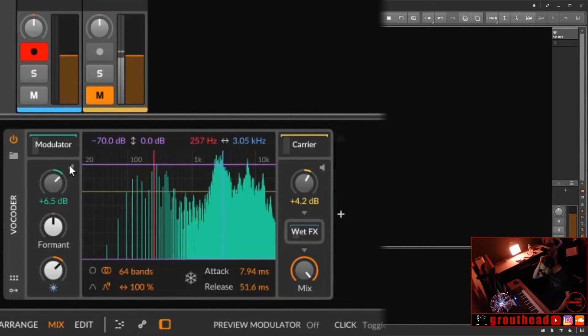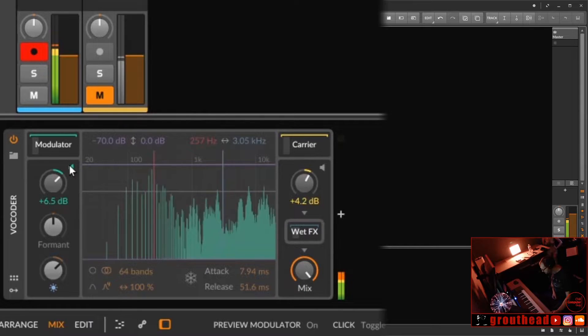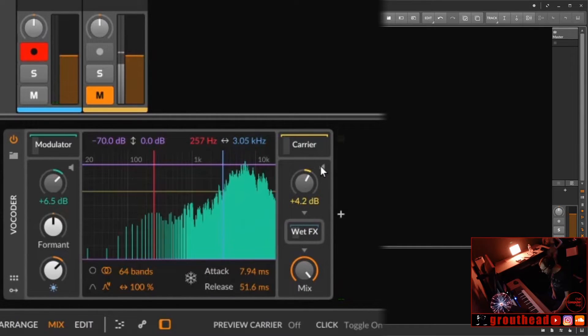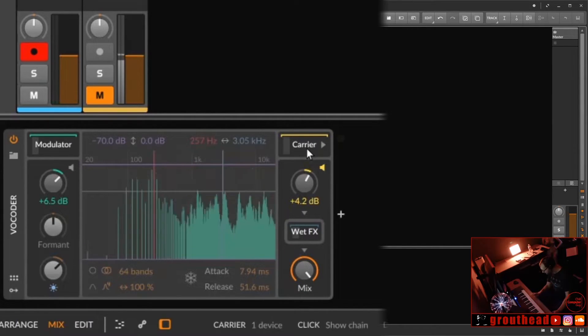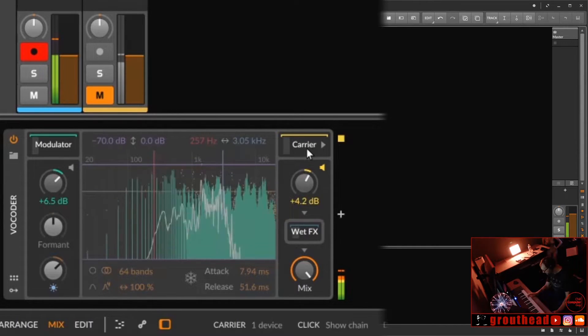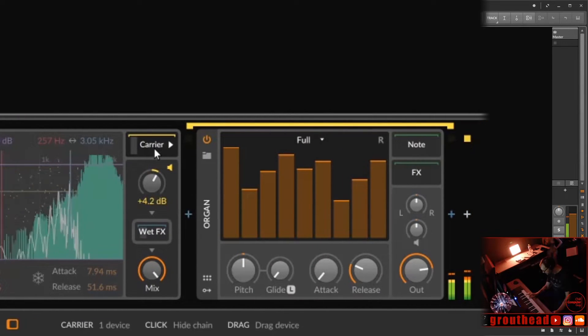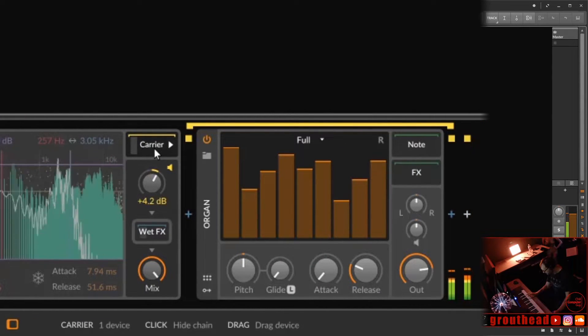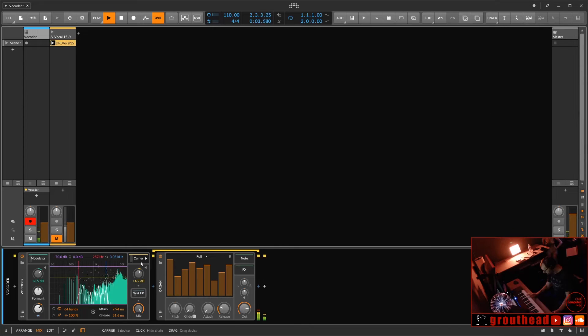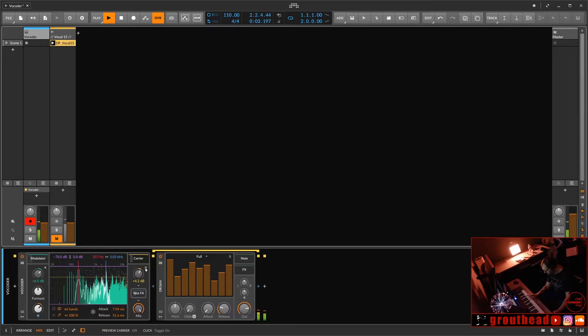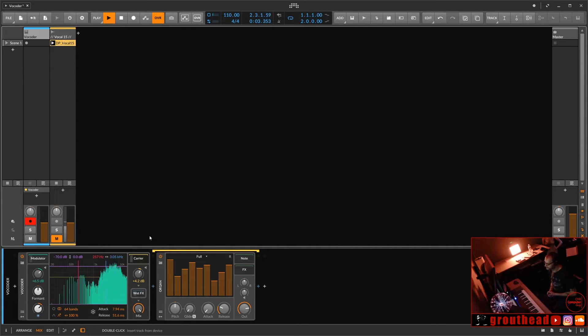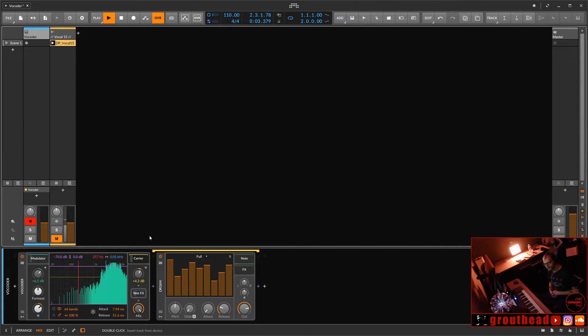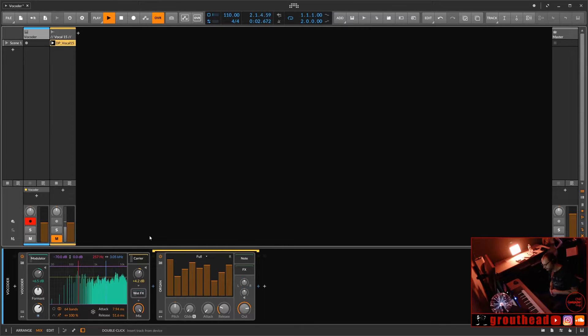And then of course you have a solo button here for the modulator. And you also have a solo button for the carrier. Very cool stuff. That's it. The Bitwig Vocoder. Check it out. It's a little confusing as an audio effect. But all you've got to remember is you've got to have a modulator, which is modulating in this case the 64 bands.